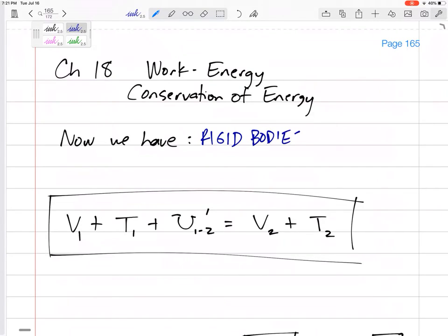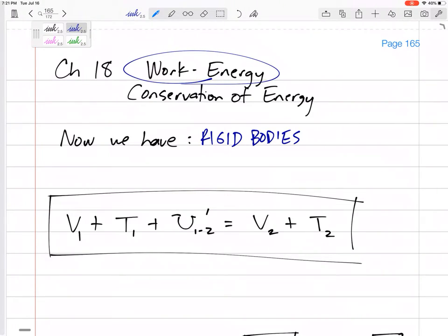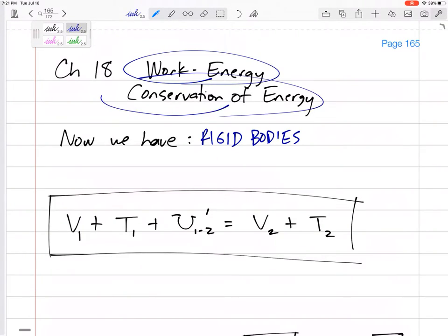For particles, we did two methods. One method was a work-energy method where we summed up all the work — whether it was conservative forces or not — we summed up all the work. We even said that gravity does work. All the work equals the change in kinetic energy.